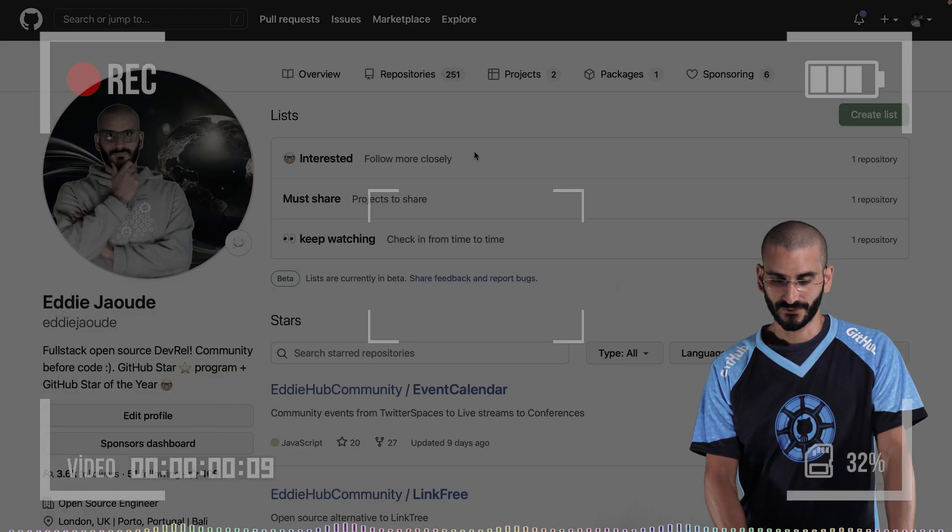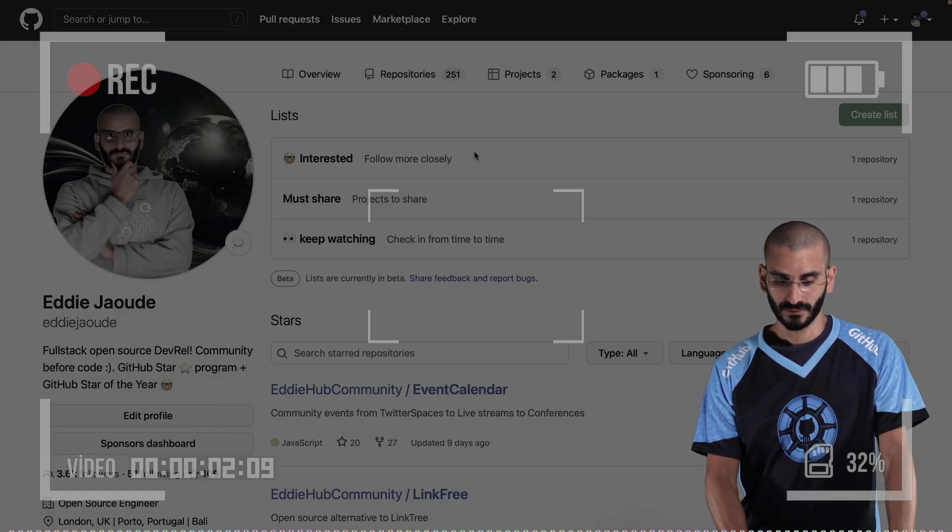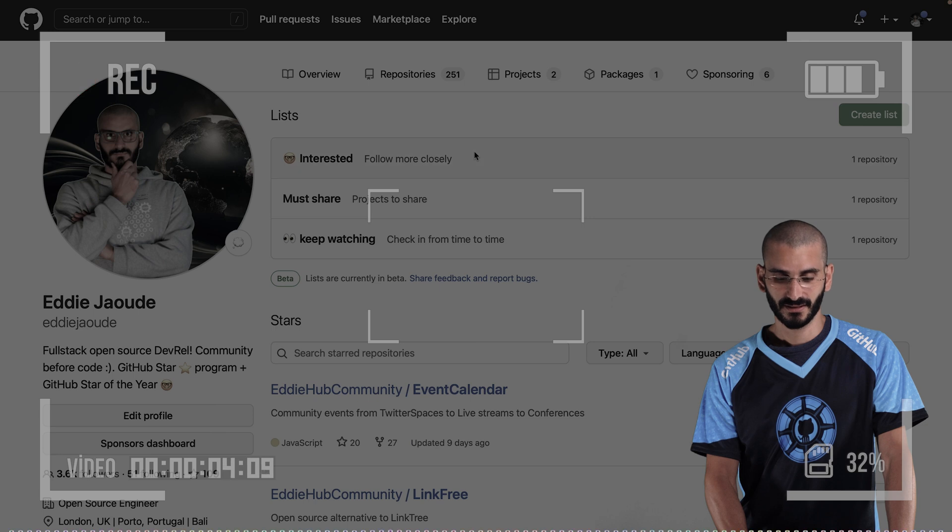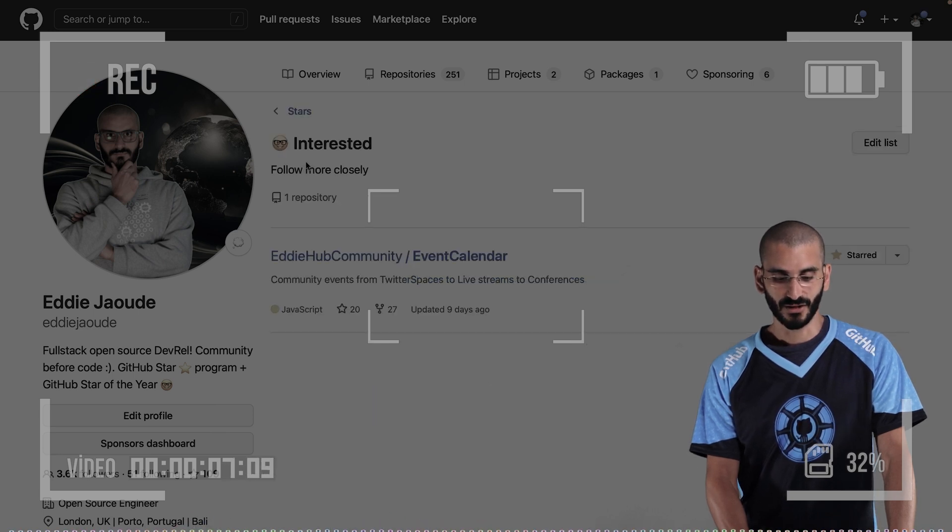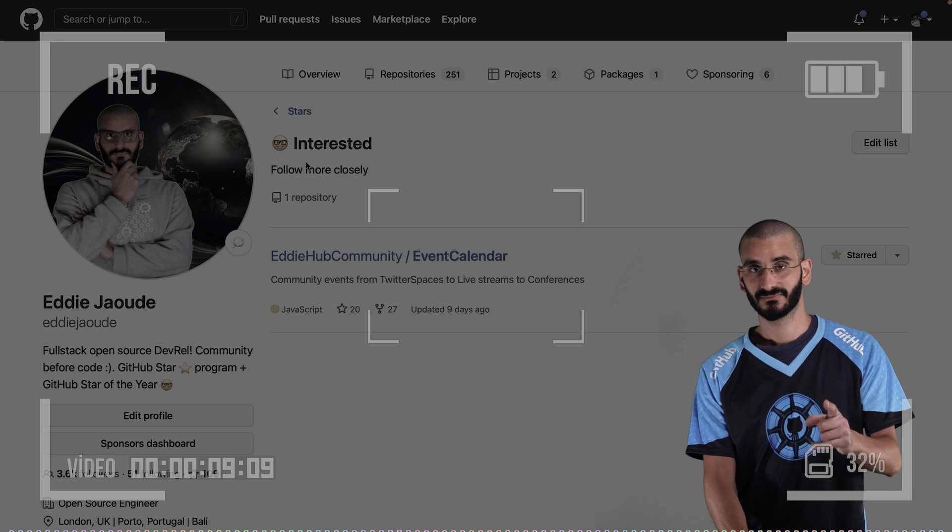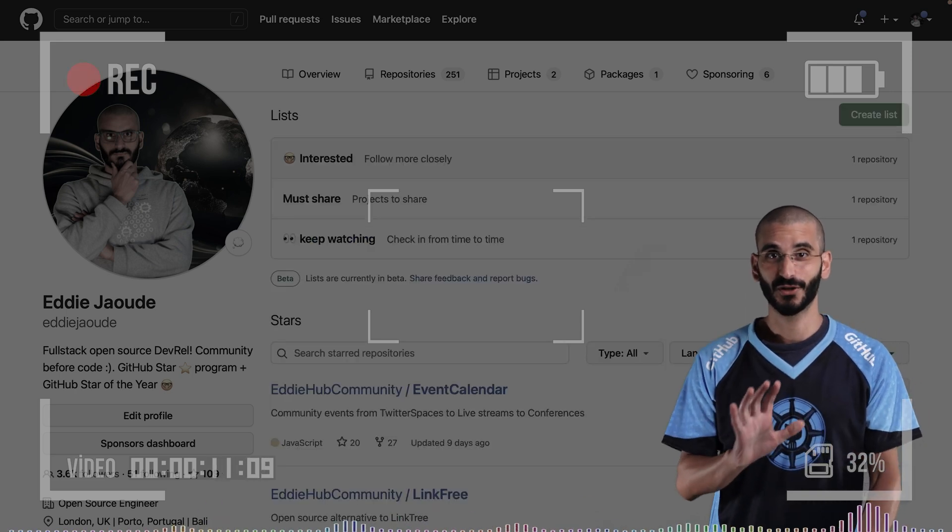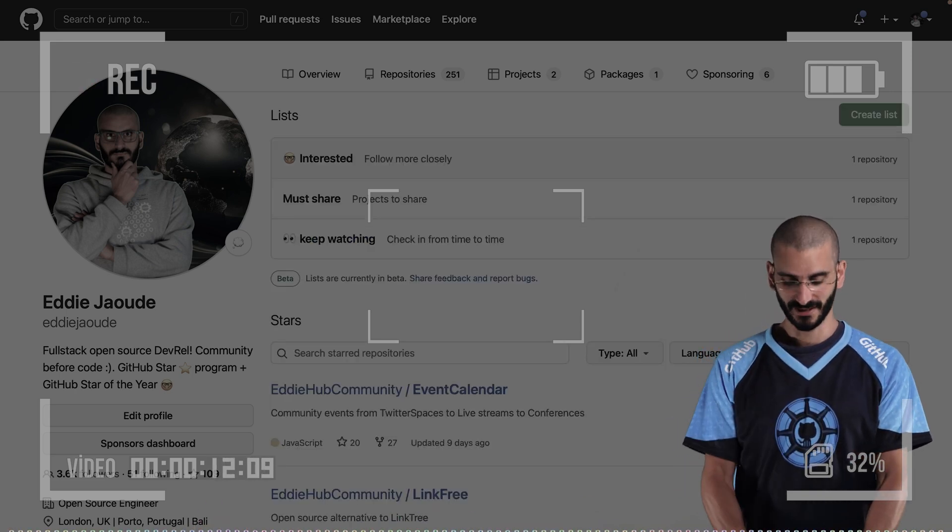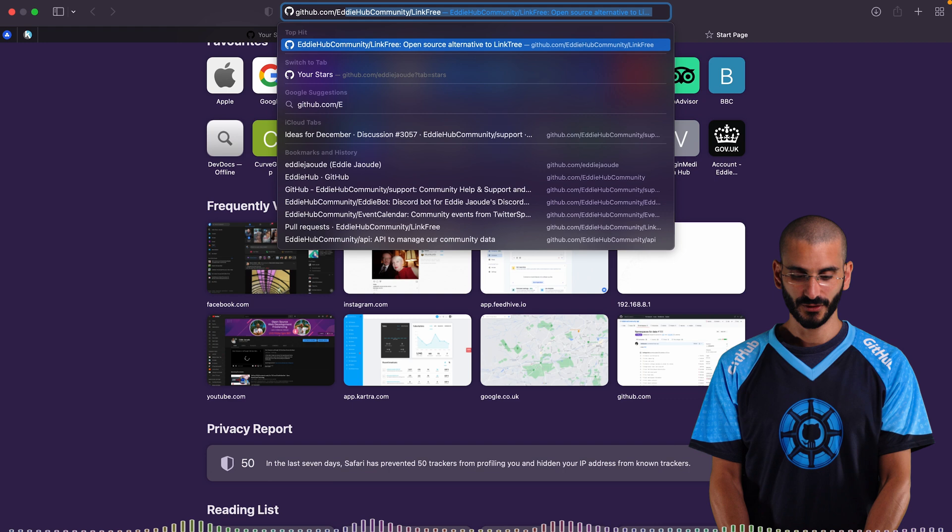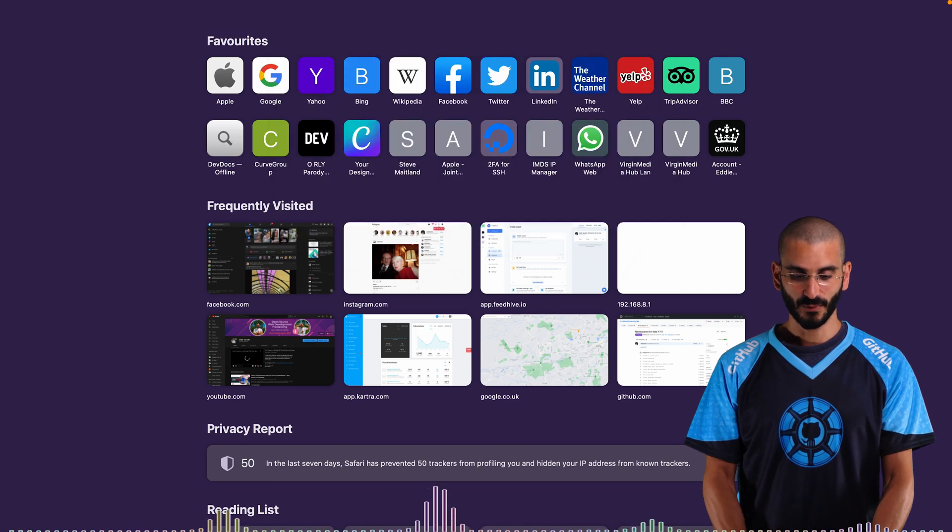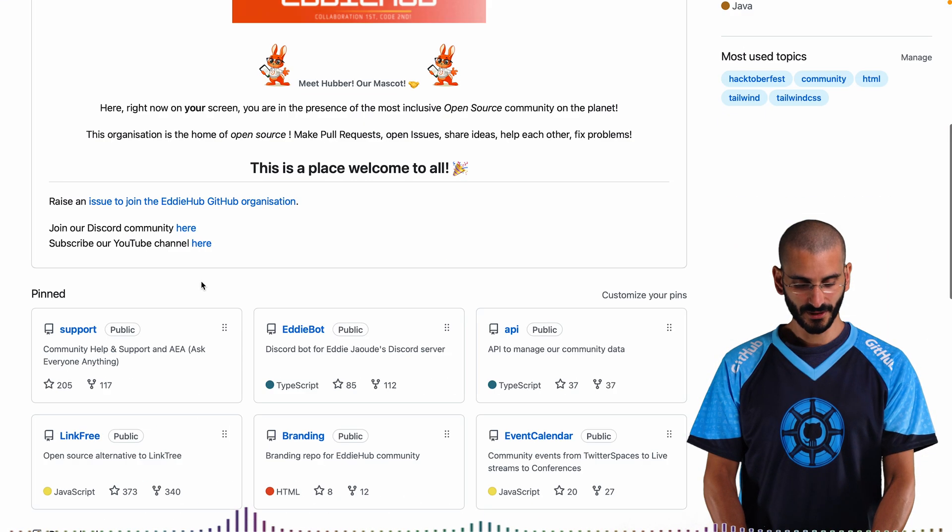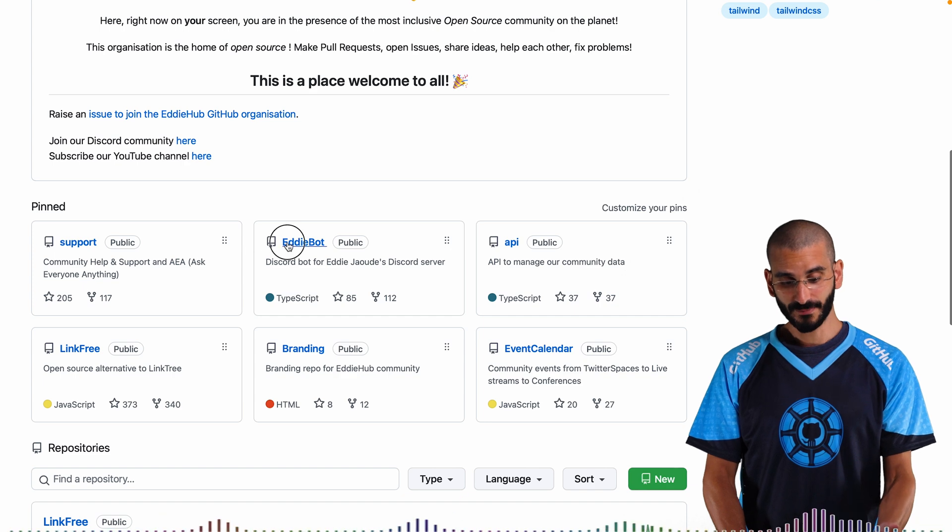And so if I go back to my previous one and interested now has, should I have two? Did I put it in the wrong place? Let me check. Event calendar. Oh, it had, it must have had zero. Let me do another test to prove to you that I haven't broken it. Let's see. So if we go to Eddie Hub and we have the support repo.